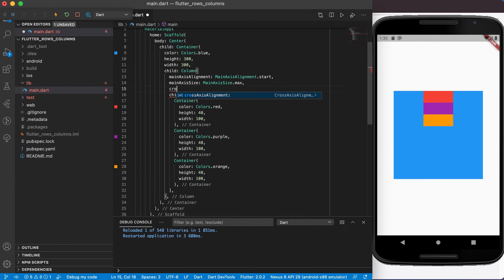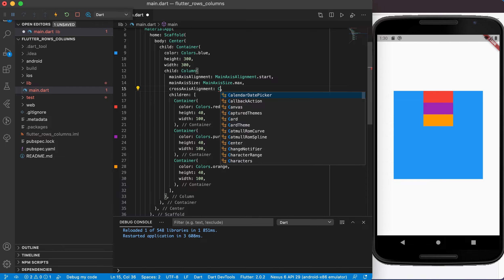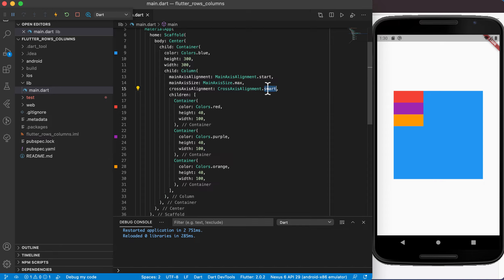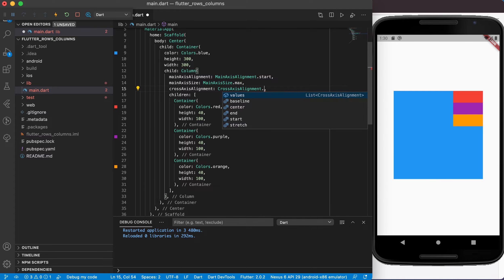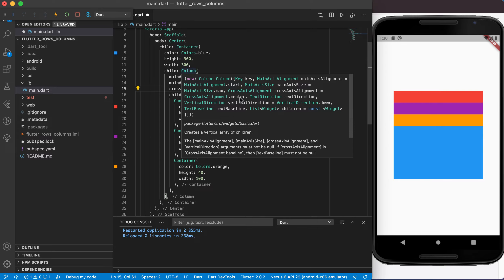Now let's look at cross axis alignment. If the main axis alignment is the vertical axis, then the cross axis alignment is the horizontal axis or x-axis. We can set cross axis alignment dot start to move items horizontally, or end to move them to the right-hand side. We can also set it to stretch, which fills the whole available area.